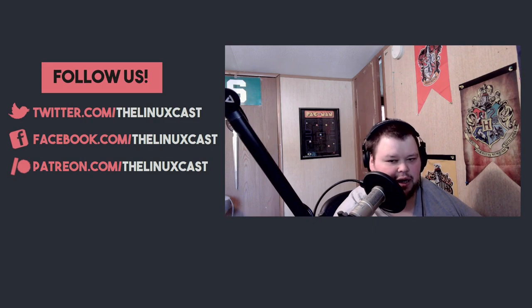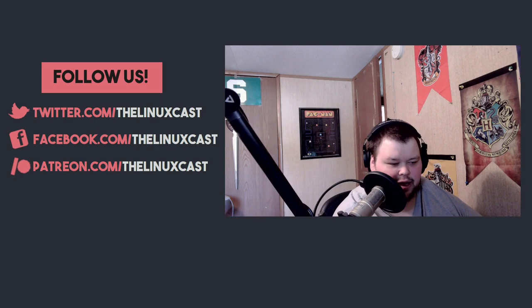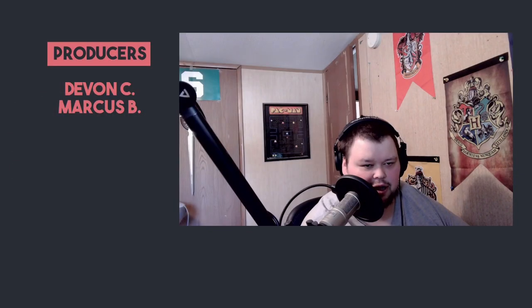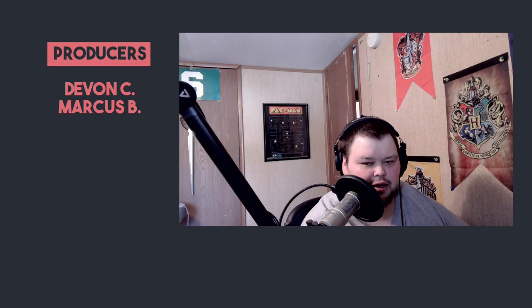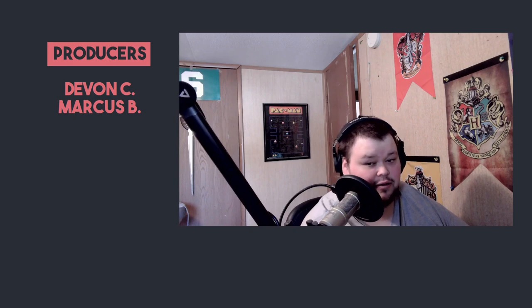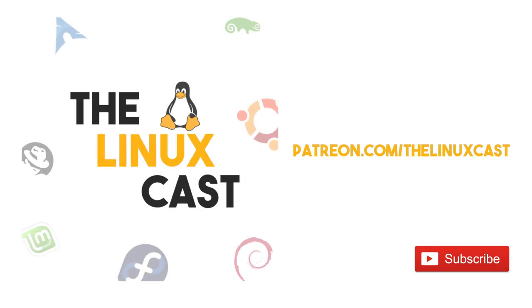And on that note, I would like to thank Devon C and Marcus B for being our patrons. Thanks fellas, and I'll see everybody else later. Thanks for watching, stay safe, and I'll see you next time.